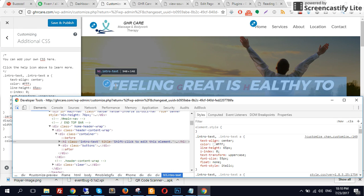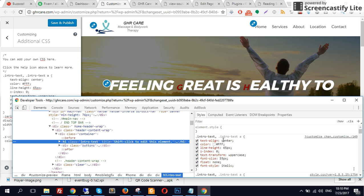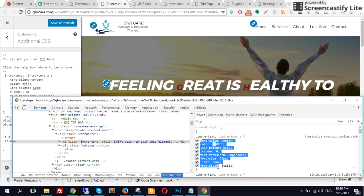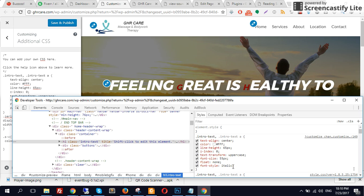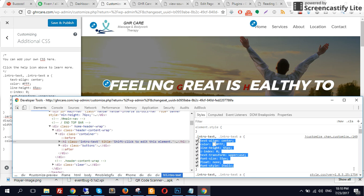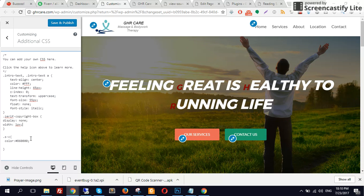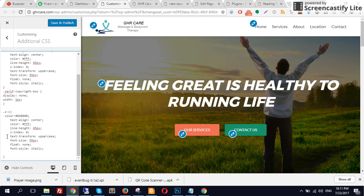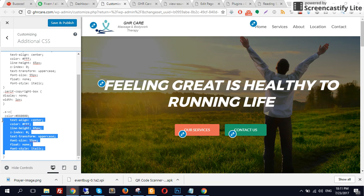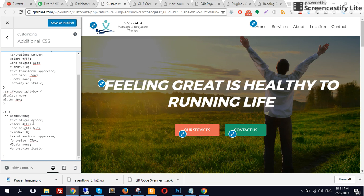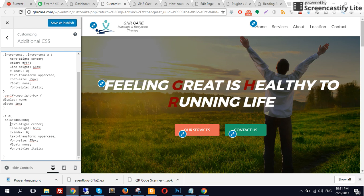There we go — there you go. This is the text intro text, and let's see what all we have over here. All right, let's just get this out. There you go.